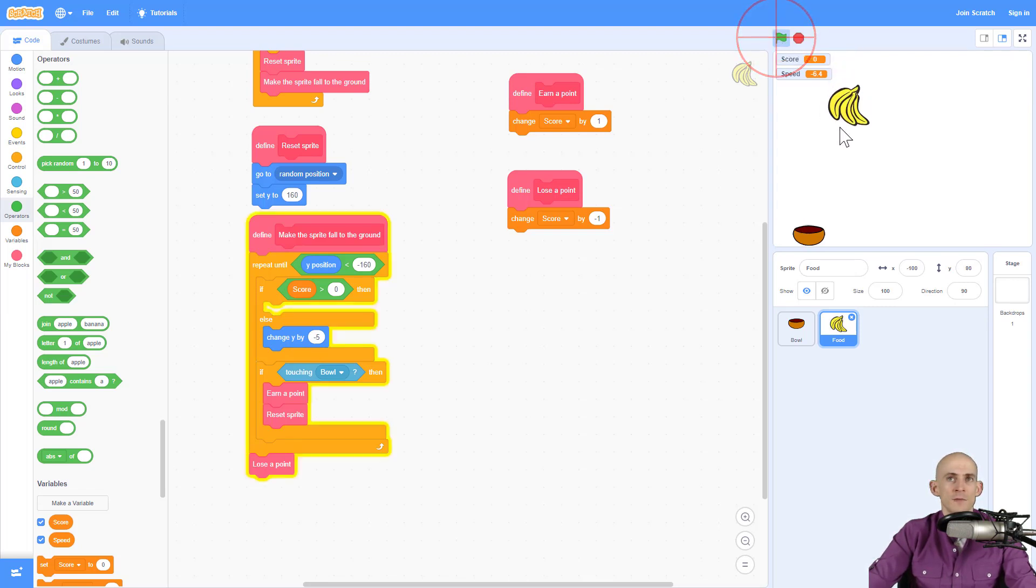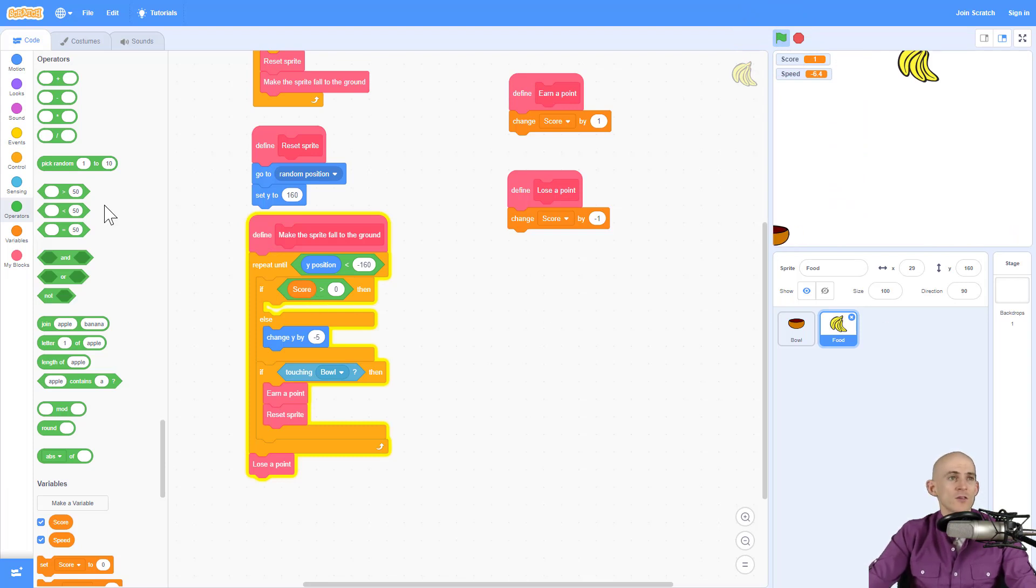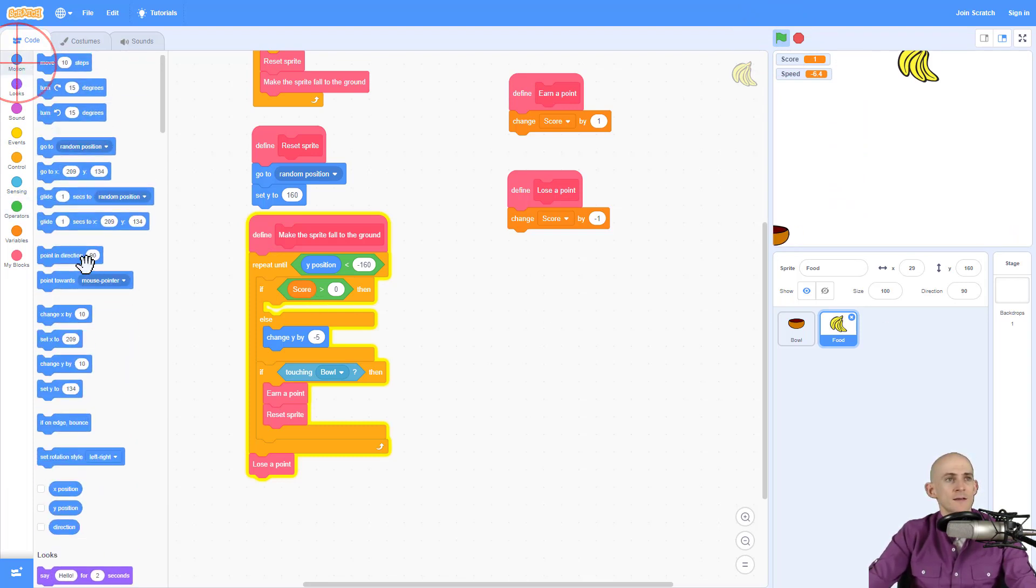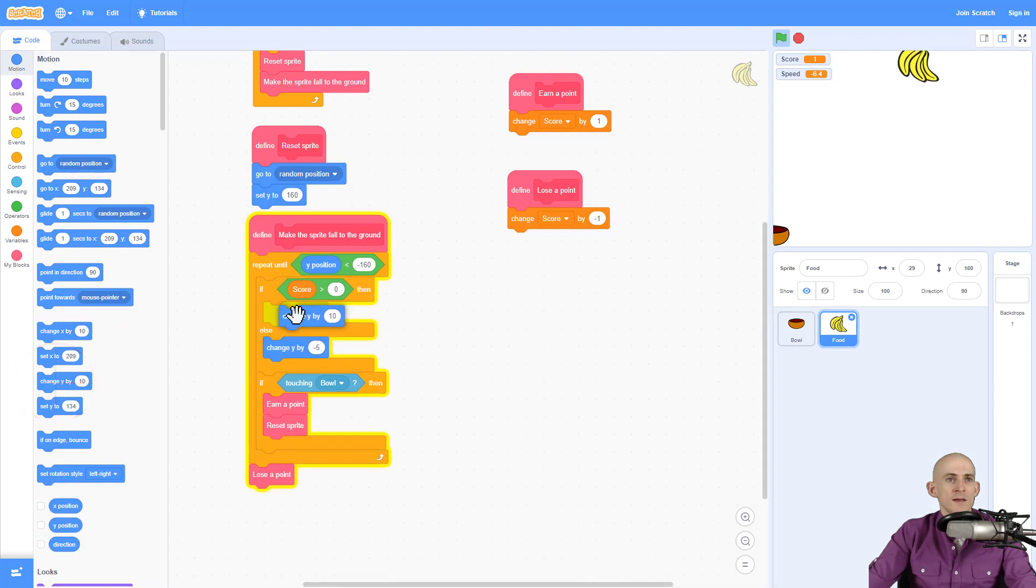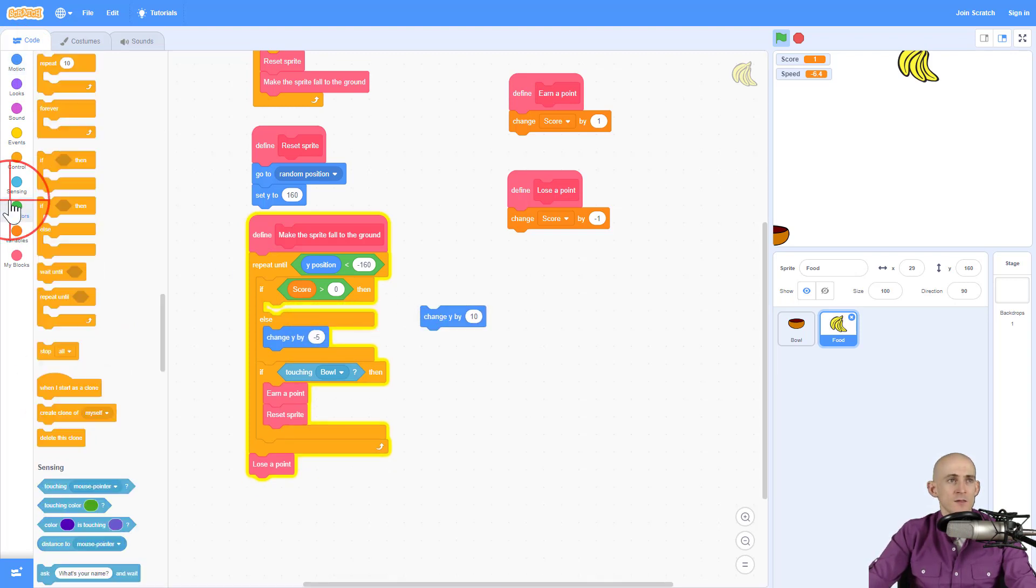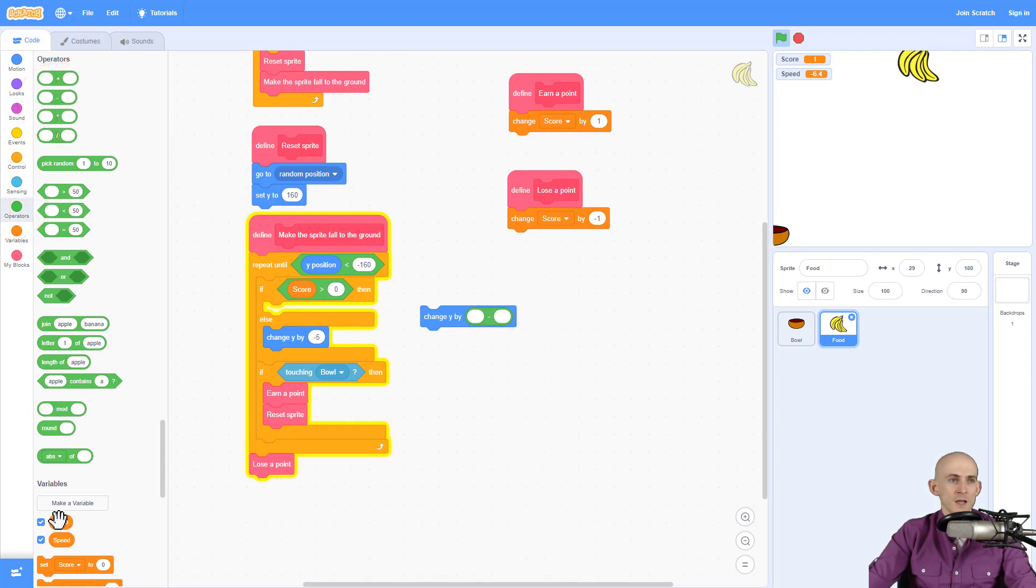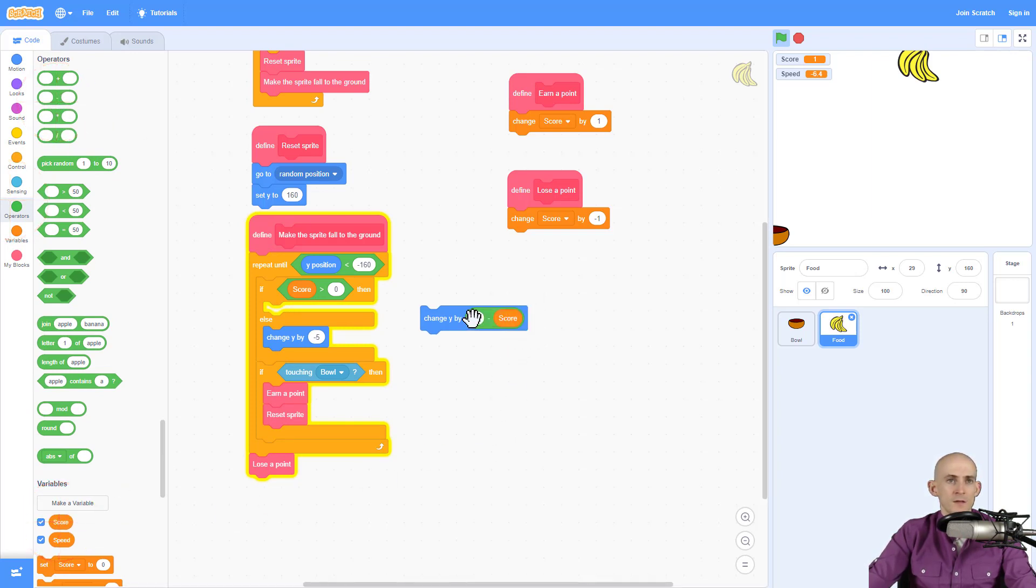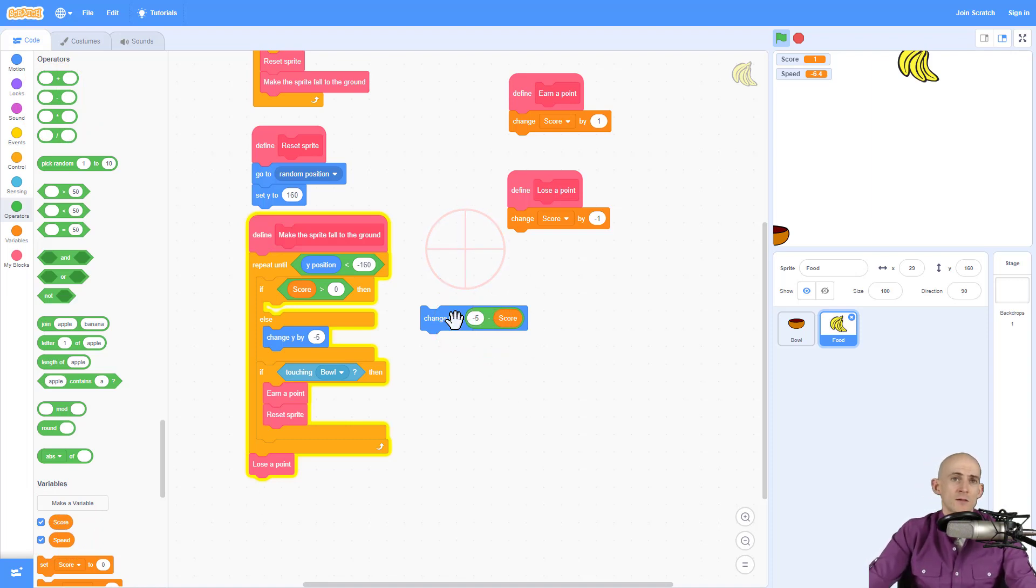So if we run it, it's still going. But as soon as we get a score of one, right now it's stopping. The reason why is because we have to add in a couple of blocks. So we're going to add in a change y, but I don't want it to go by this. I want it to go by the starting speed, negative five, minus our score.